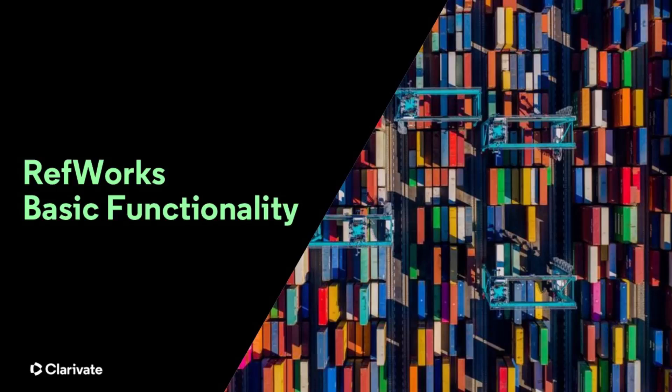This RefWorks training session will cover the basic RefWorks functionality. We will not cover all the features available to you, but we will look at the ones you will use most frequently in RefWorks as you conduct your research.